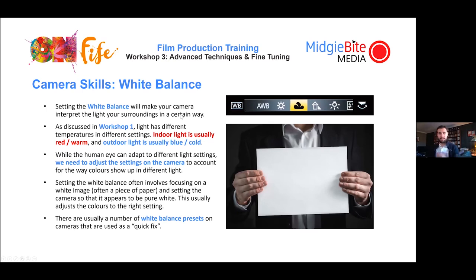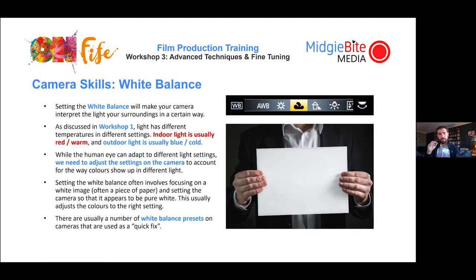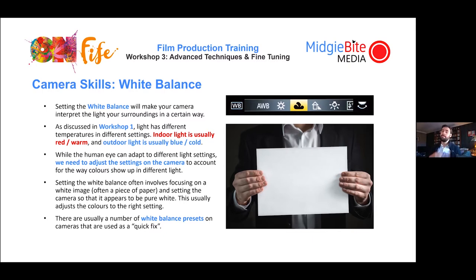Now we're getting into more advanced stuff. Setting the white balance: white has different color temperatures — outside it can be quite blue, inside it can be quite red depending on the lamps. Our eyes adjust naturally, but cameras don't — they need to be manually adjusted. Sometimes footage comes out bright blue or bright red because the camera's automatic settings are interpreting white incorrectly. You need to set the white balance to correct this.